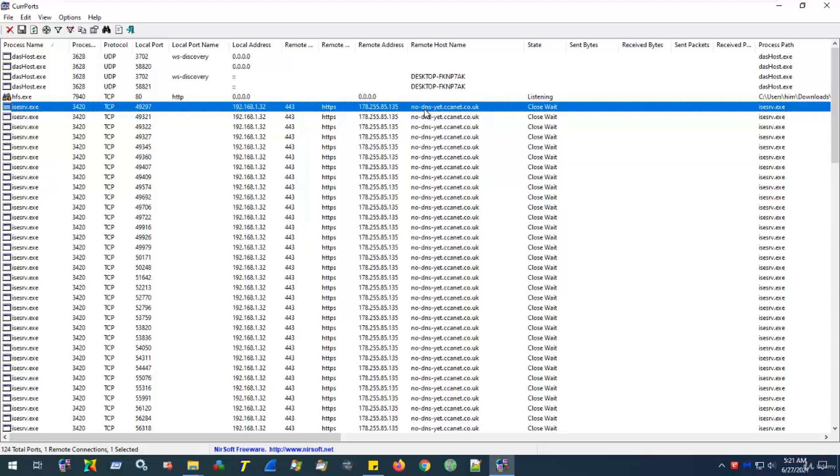However, as humans, it may be easier for us to remember a web address like facebook.com or google.com instead of a group of numbers like this that we would need to type in to an address bar.